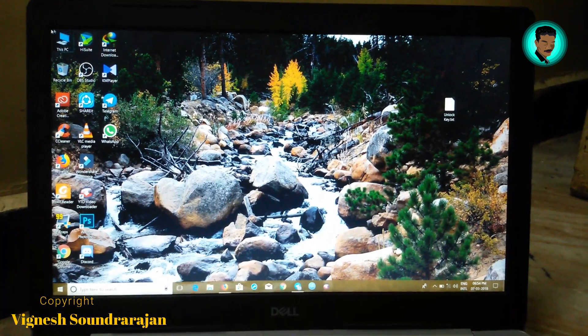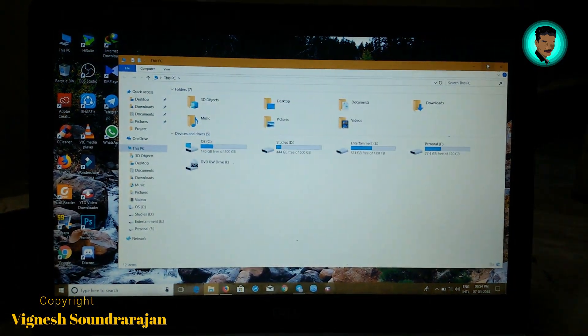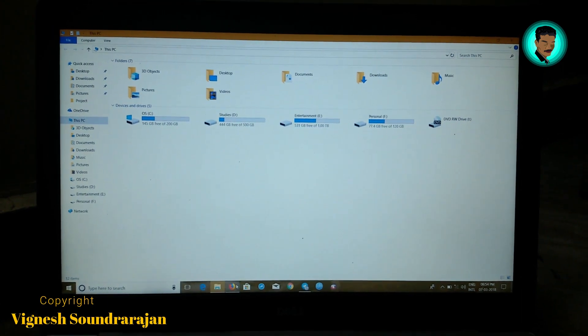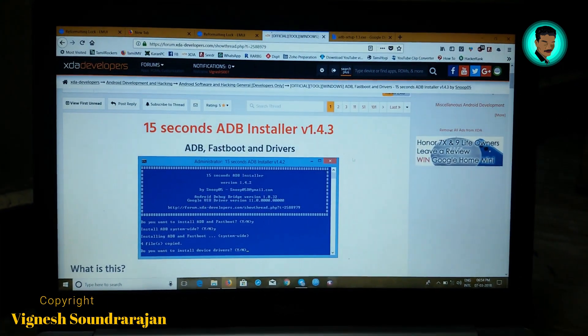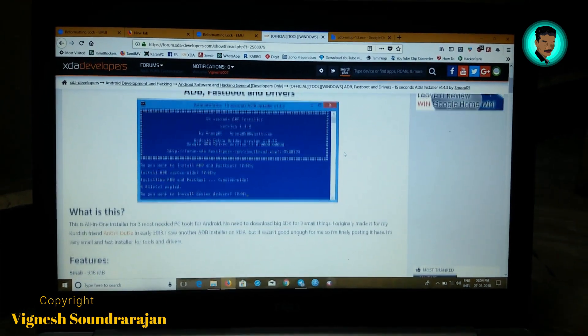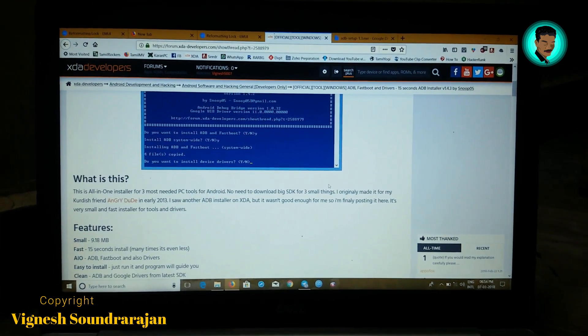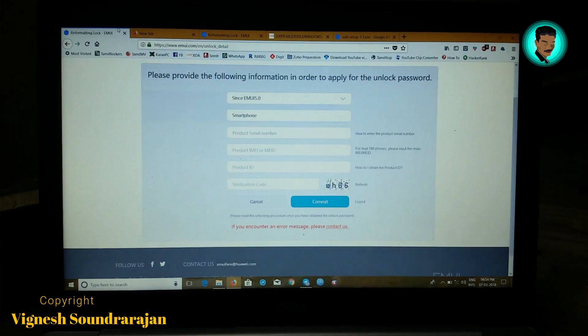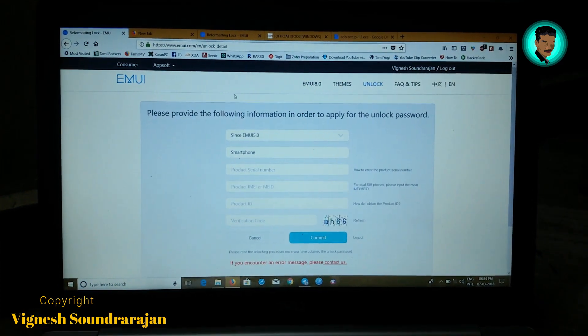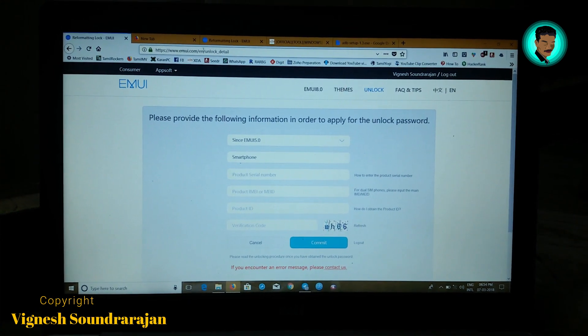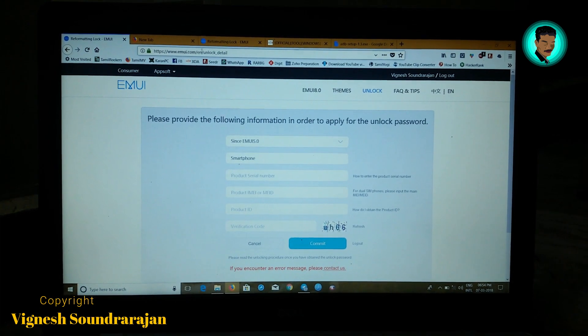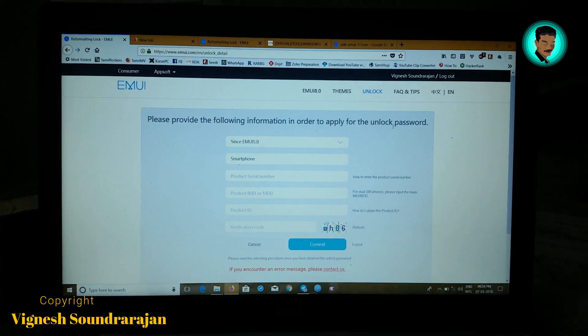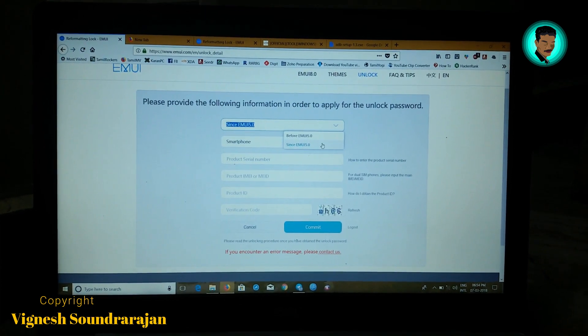Okay, let's get into the computer. Now go to the link given below to download the ADB and Fastboot drivers and install it manually. I have installed it already. This is the link, emui.com, to unlock the bootloader - that is, to get the unlock key. Here you need to select EMUI 5.0 because our device is running on EMUI 8.0.